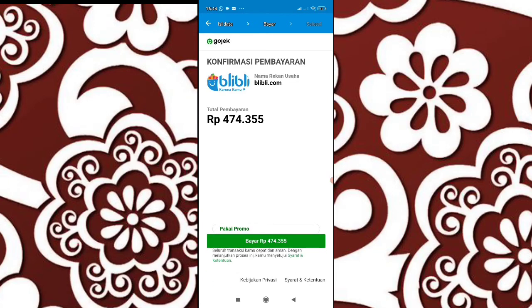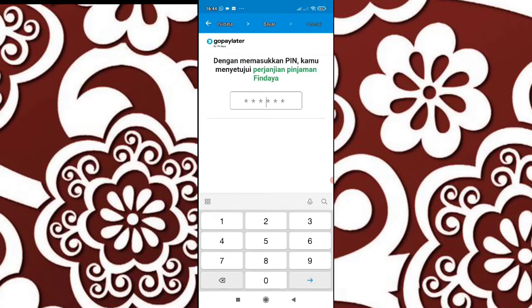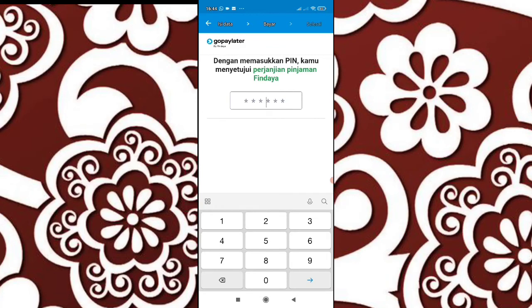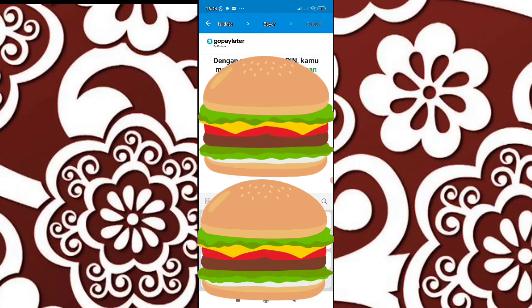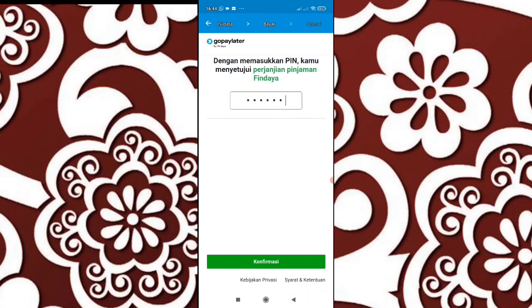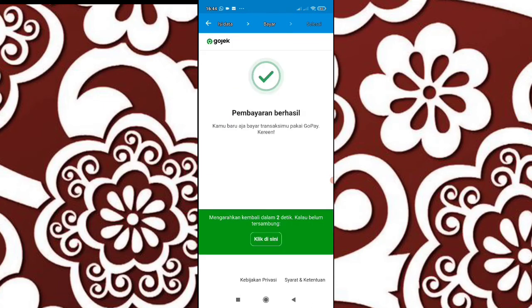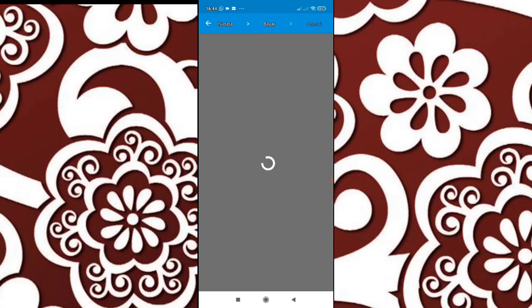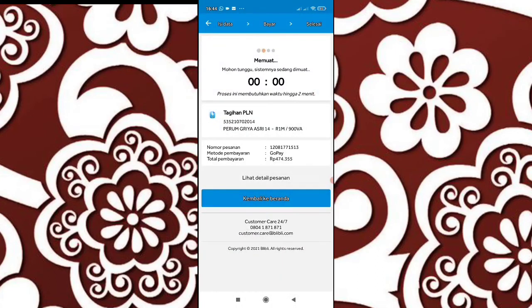Bayar. Masukkan PIN GoPay kalian. Konfirmasi. Di sini pembayaran berhasil.